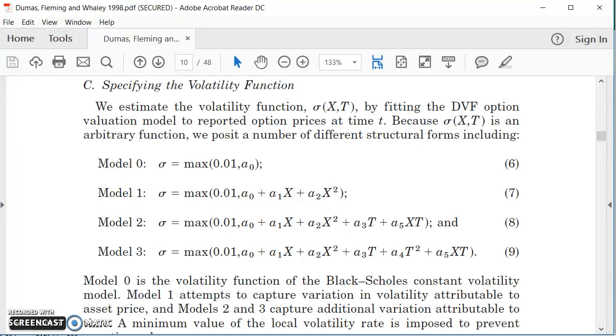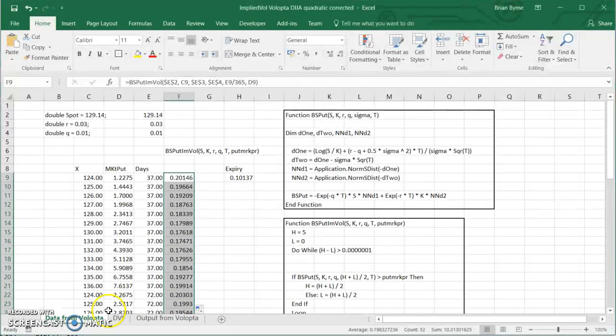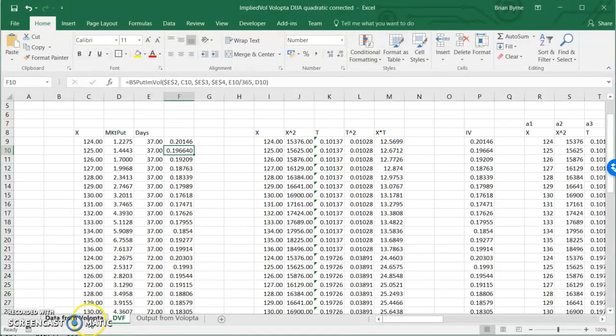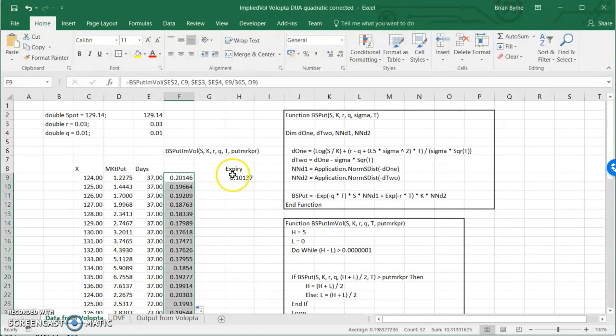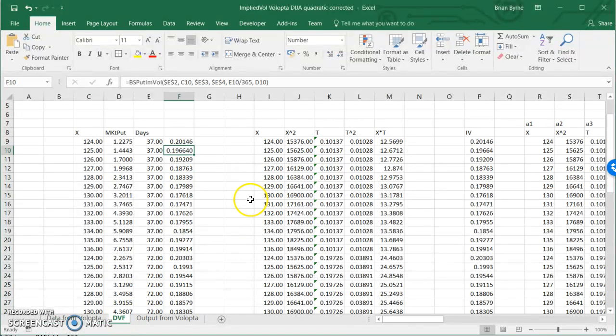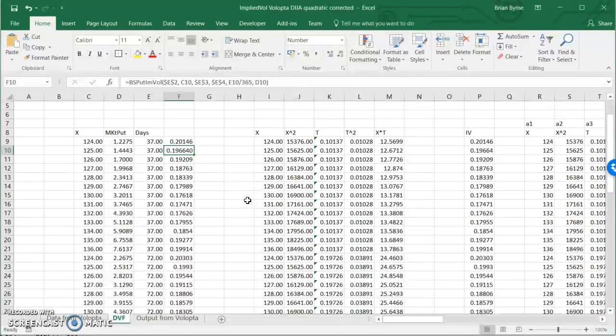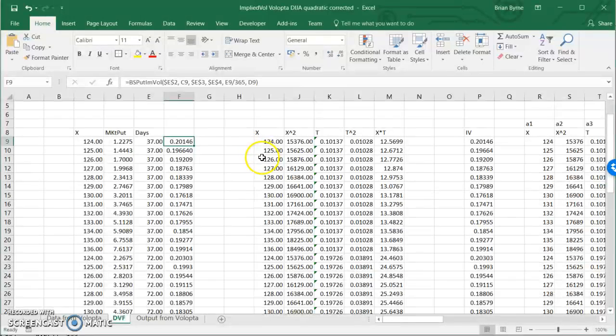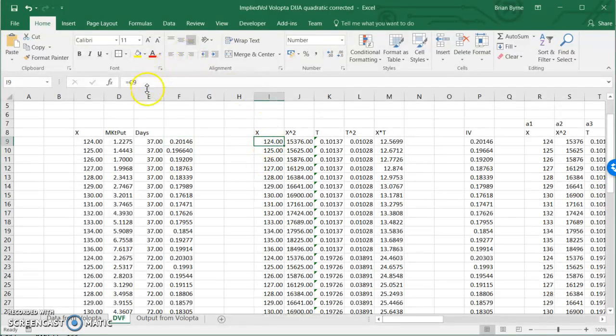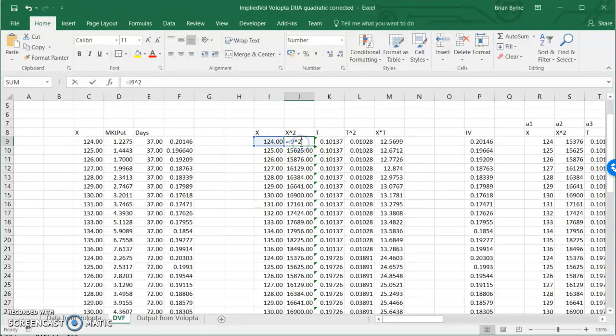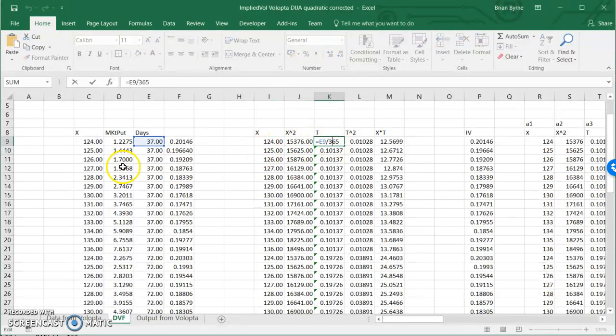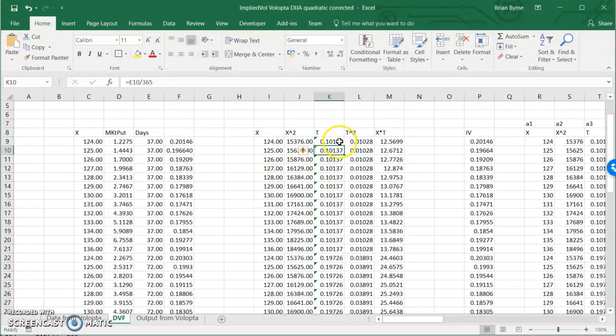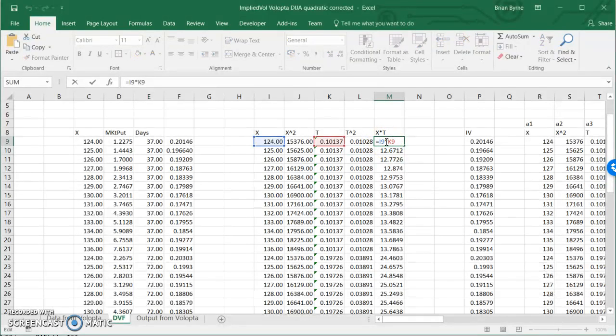So in Excel that's relatively trivial, we can organize our data as follows. So we have these implied volatility figures. I want to set out an implied volatility, a deterministic volatility type function. I have implied volatility, what's x? x is just the value of the exercise, x squared, time period is 37 divided by 365. I square that, product of the two.